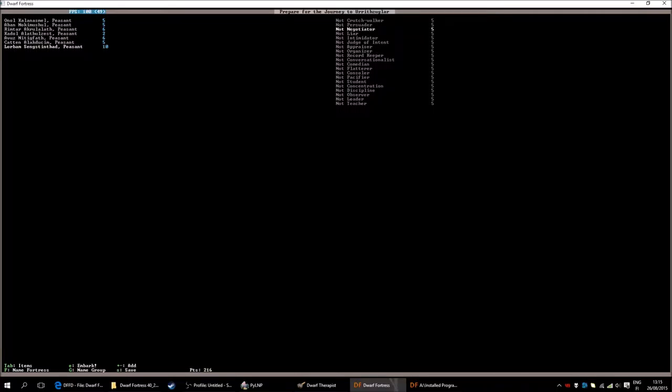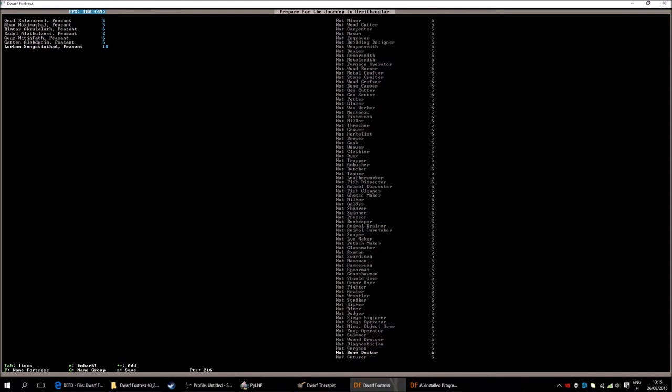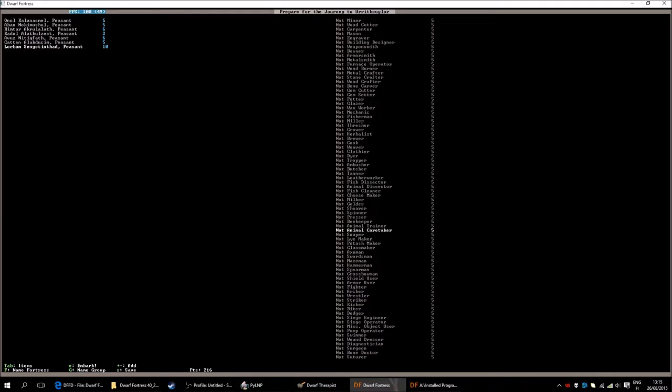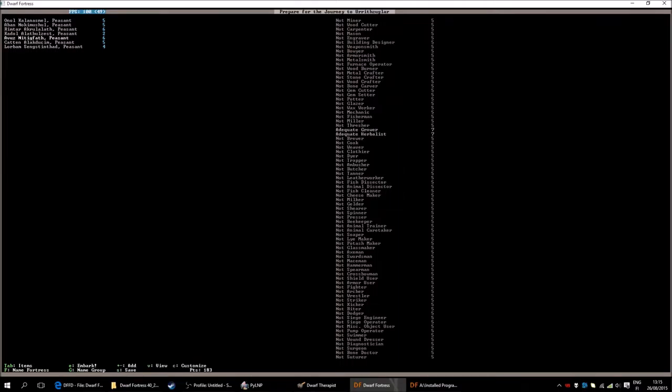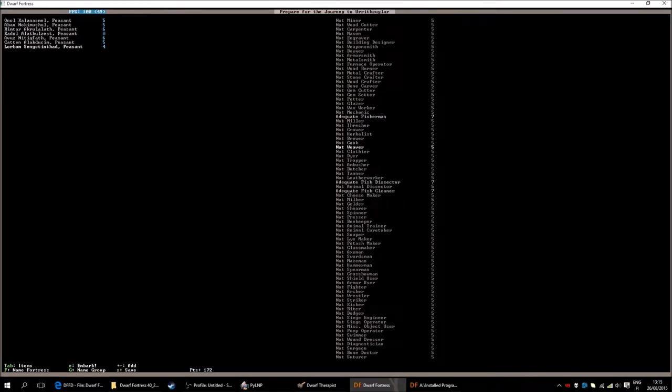And then the last one. Usually I take doctory things and healer things. Because they are quite hard to come by in migration waves. However, I don't think I will do that now. I can instead go with, for example, a fish cleaner and fish dissector and fisher. If I can find it, there it is. He will also be... No, he will not. I will make this guy also a mechanic actually. Because that is good to have. He will also be our trapper. And butcher.